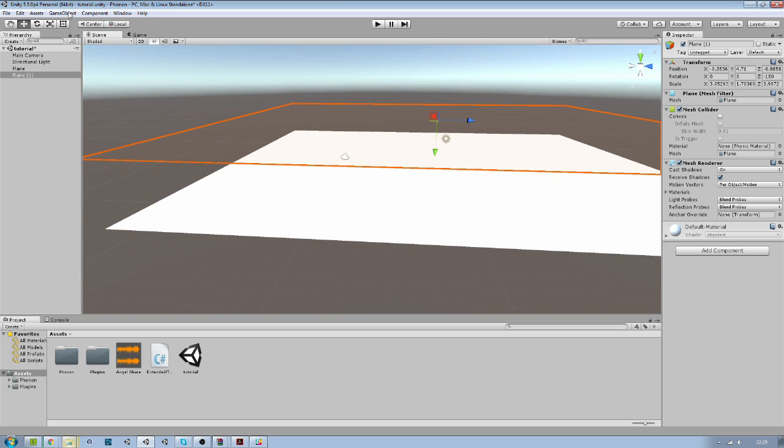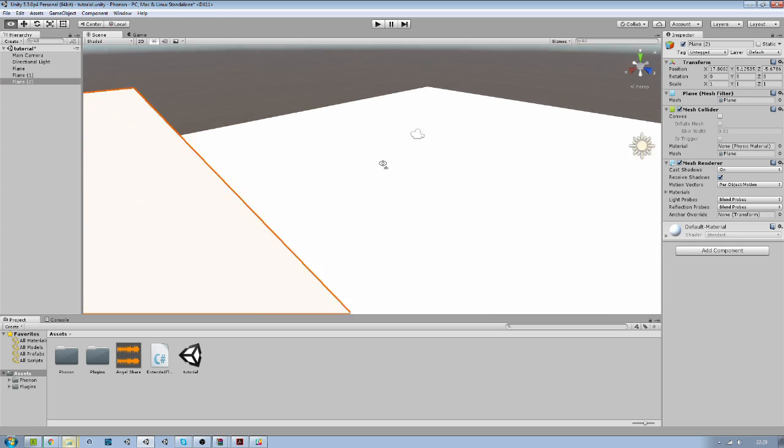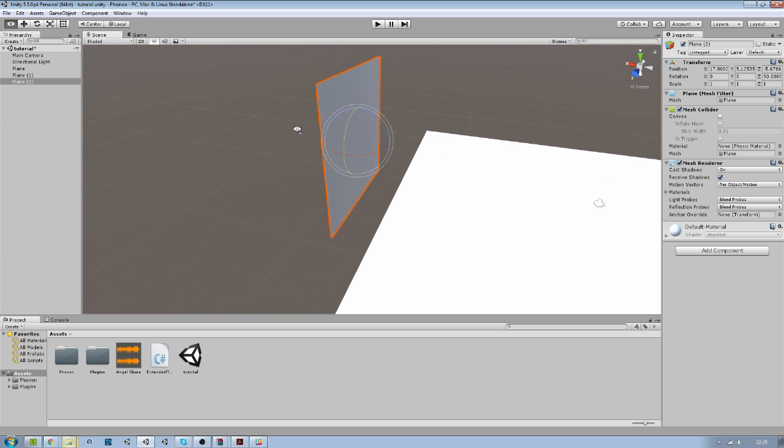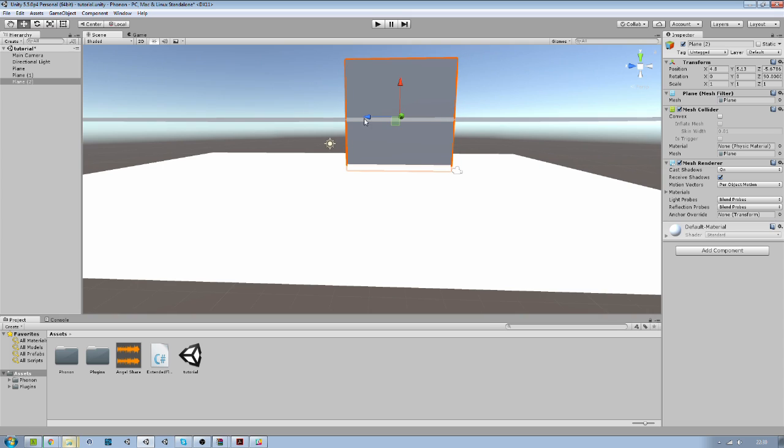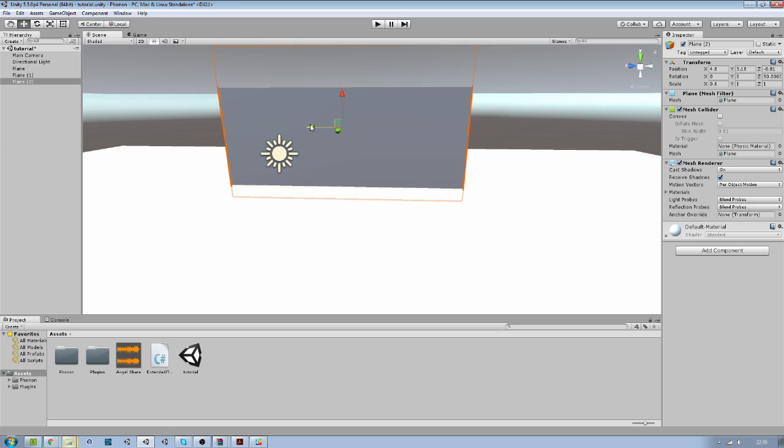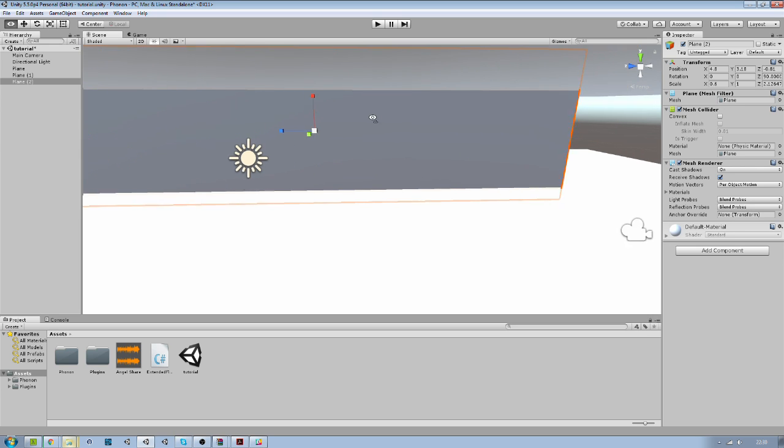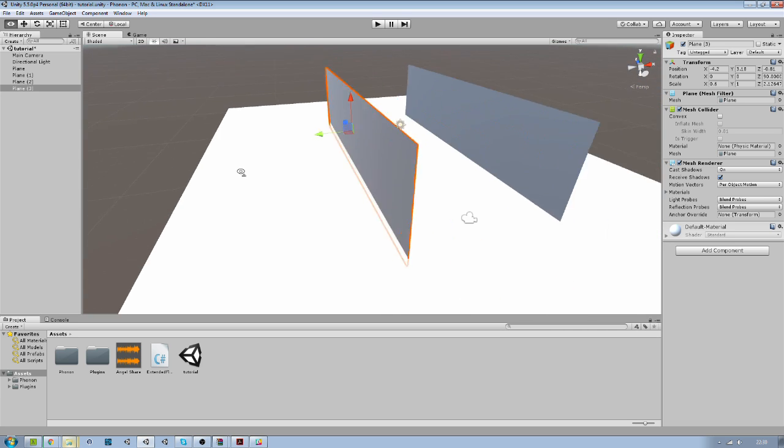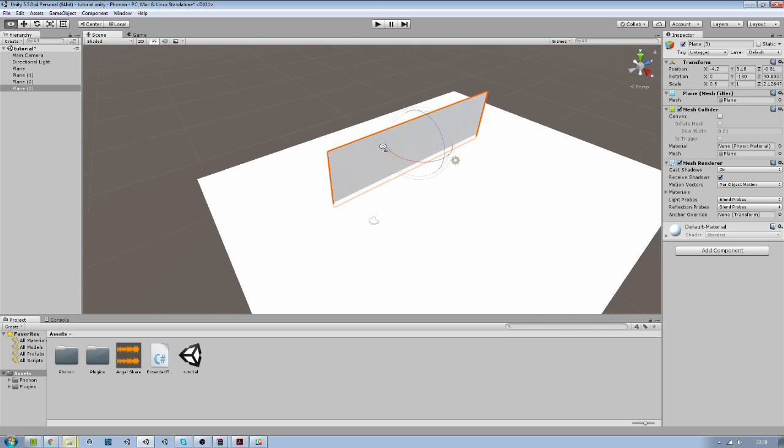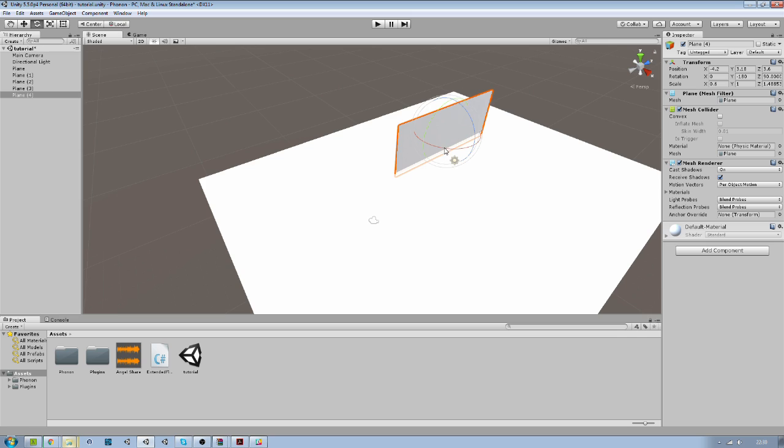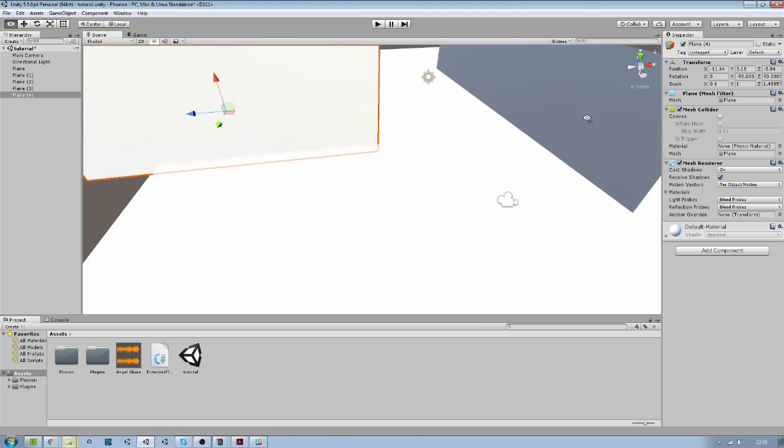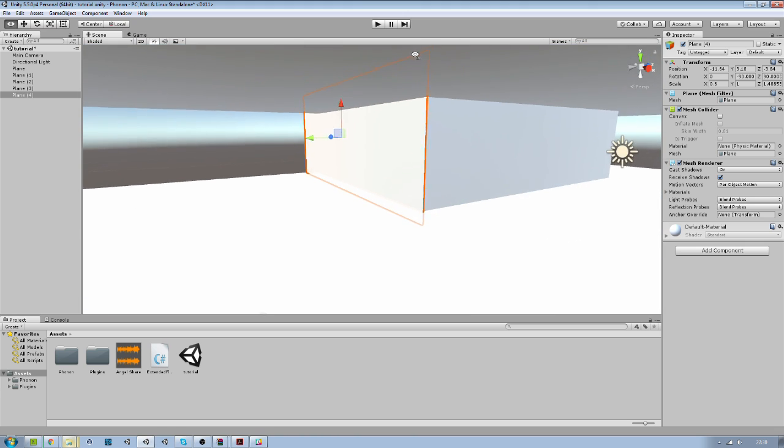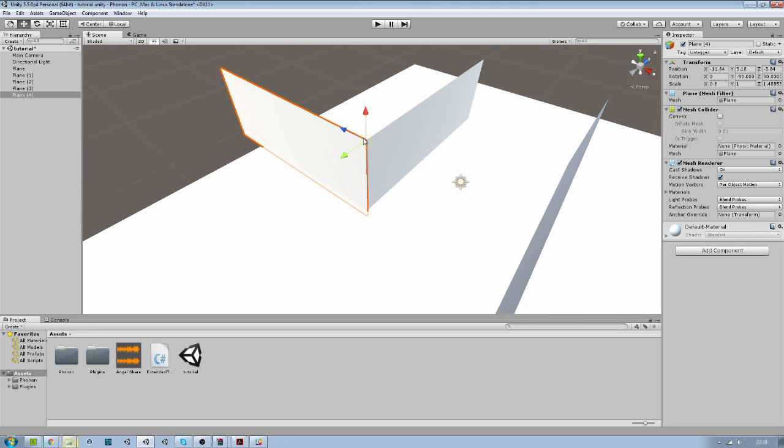We need some walls. It's not really a tutorial on how to make a good looking room. We just make some basic walls. It's the same shape of the room they showed in one of their examples. So some kind of L shape.